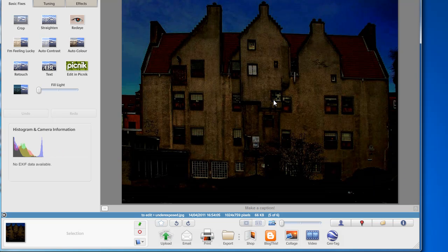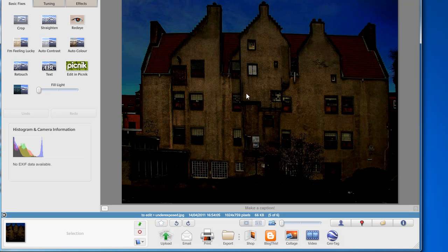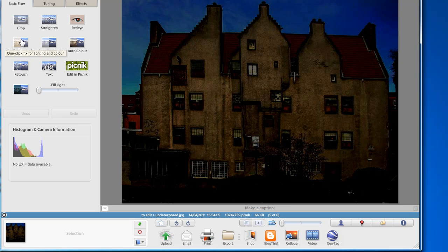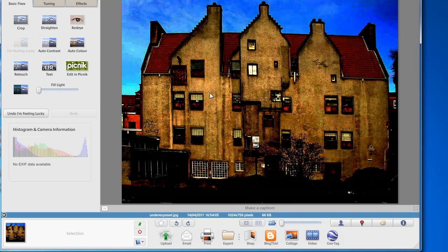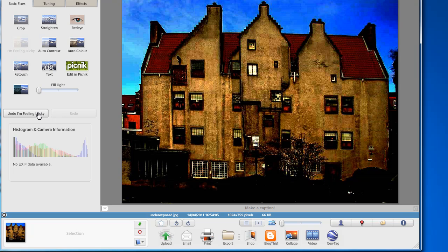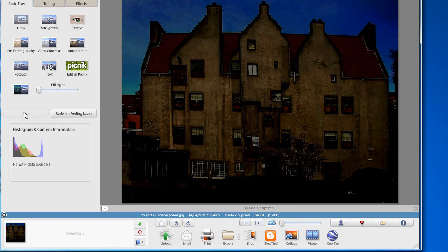Now this photo is pretty dark but what I'm going to try first is the I'm feeling lucky button, which if we're lucky does an instant improvement. You can undo it if you're not happy with the results by clicking on that button.